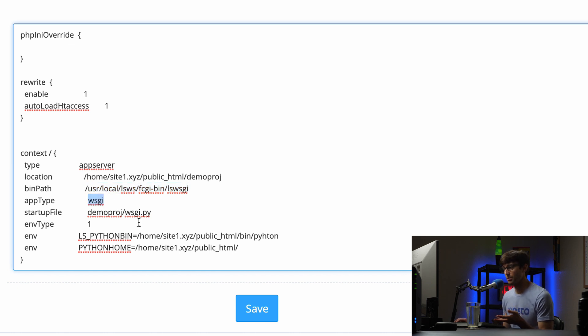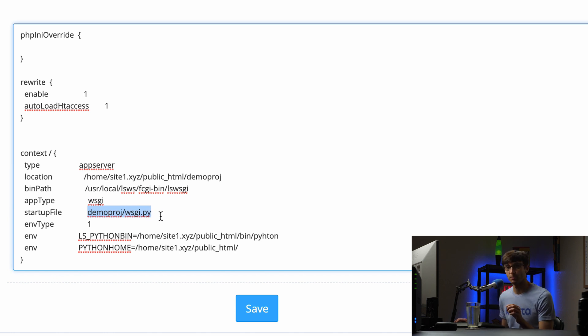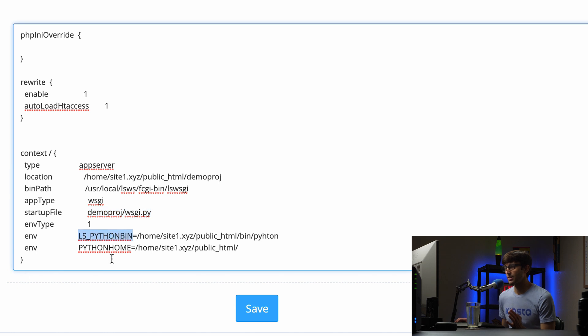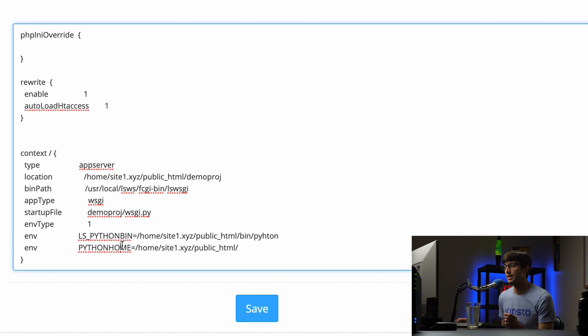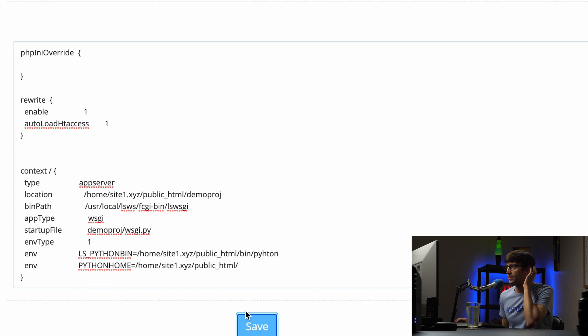The application type is a web server gateway interface. This is where the web server gateway interface file is. And that's part of what we created when we generated the demoproj with the Django admin command. And just a couple other things like this is where our Python binary is located based on our virtual environment and our Python home directory.